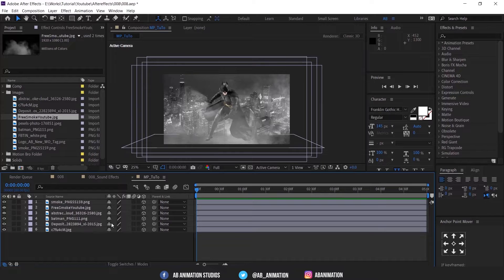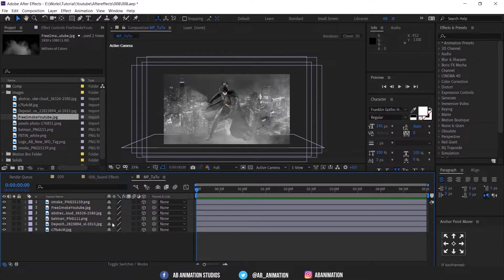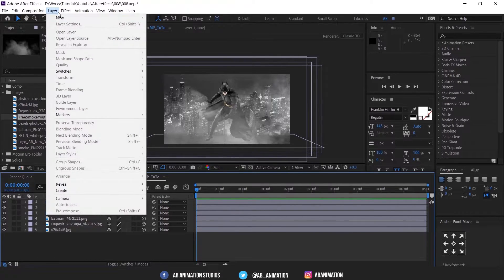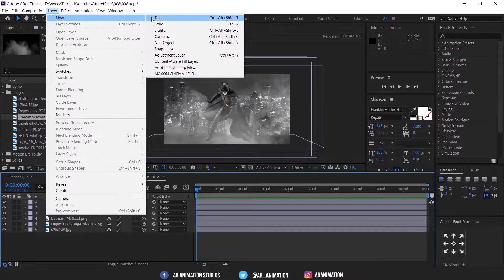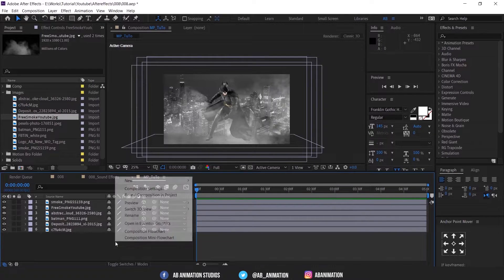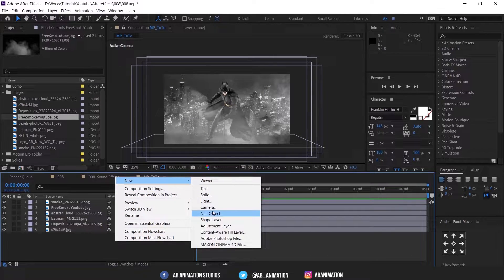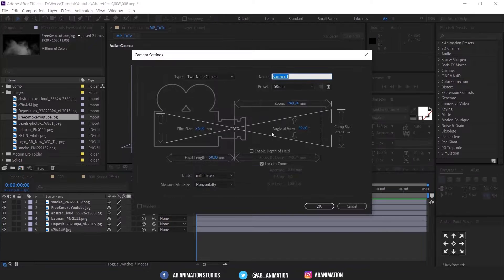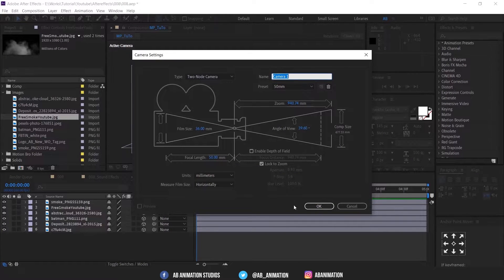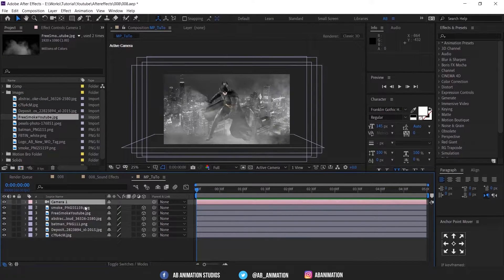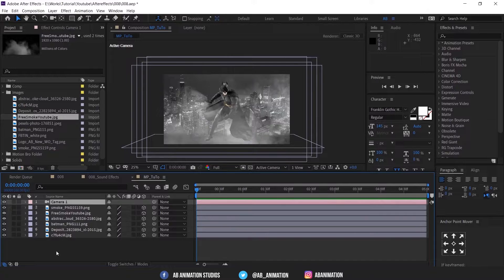So after adding all smoke effects, create a camera. You can create from here or right-click here and go to new and select camera. Leave the setting as it is. Click OK. Then create a null object.